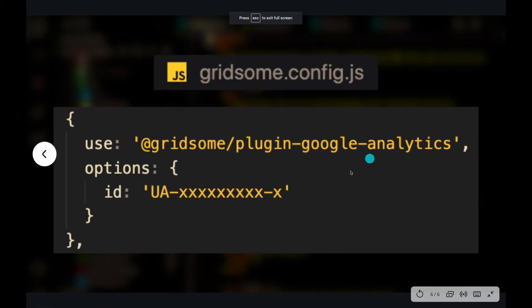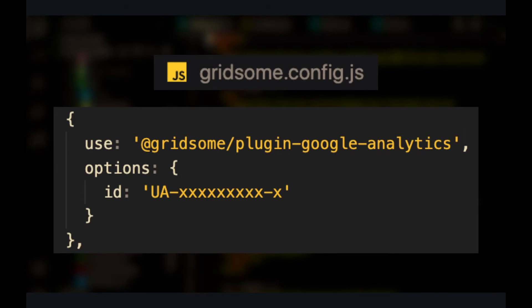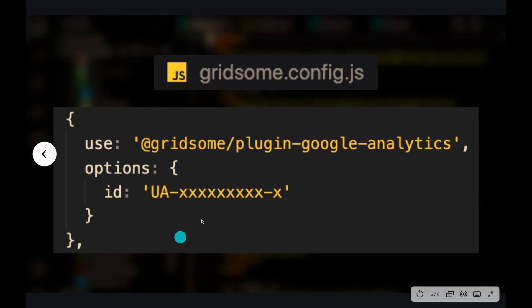Another really useful plugin is the Gridsome Google Analytics plugin. And all you have to do is go to your config file and add this simple plugin. Google gets all the information. You don't have to go to any of the pages. You don't have to add anything. You literally just have to do this one configuration.